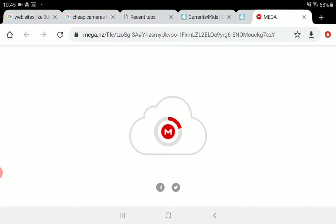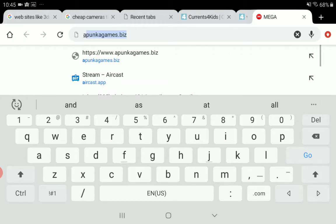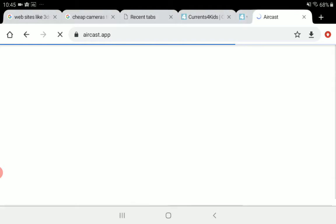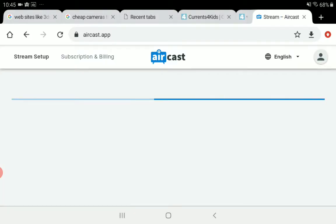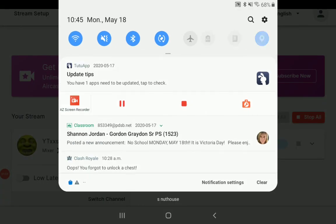You can see I'm online and already live. You have to be live on Mixer first, then you can do it. This is how you record and stream your Xbox One.